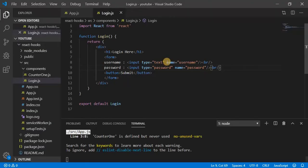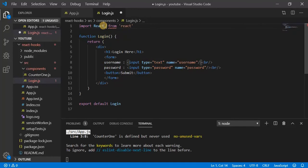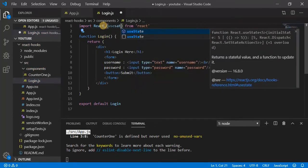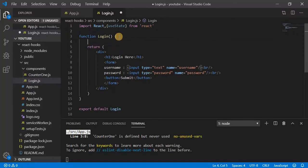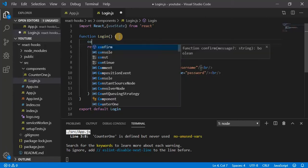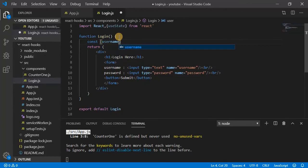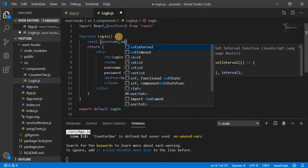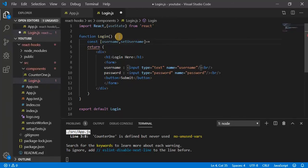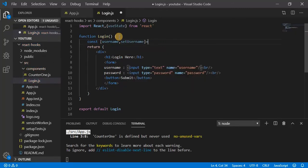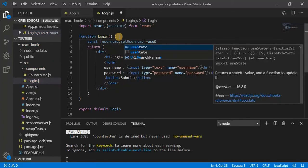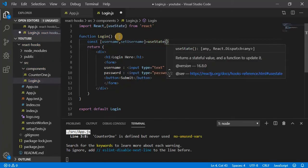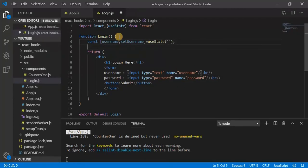So let's bind this text box to the state. First import useState. Now create a const, call it as username, second setUsername. Use useState, pass the initial value as an empty string.